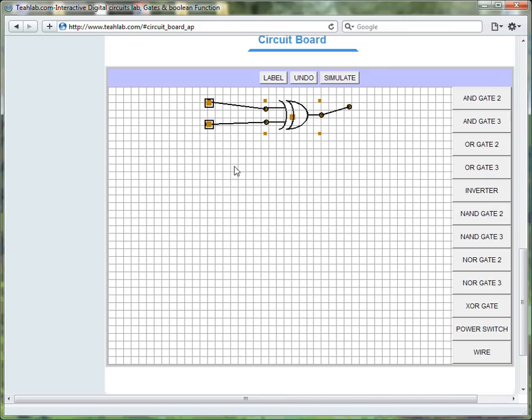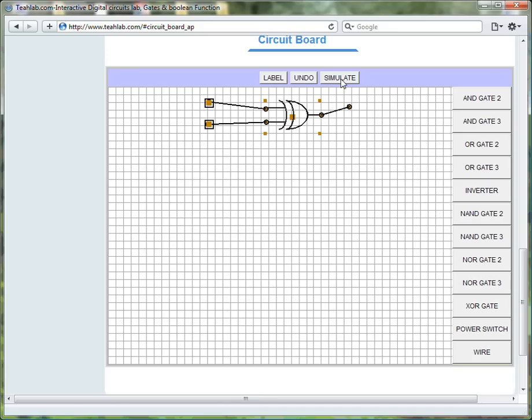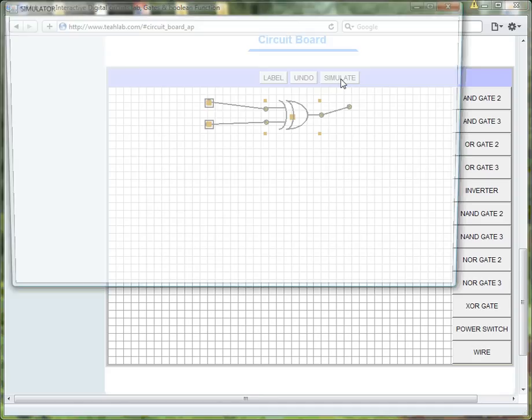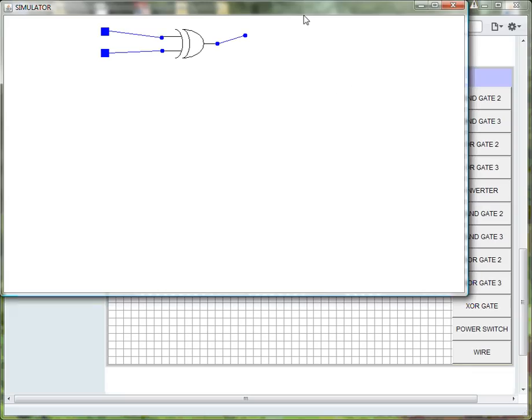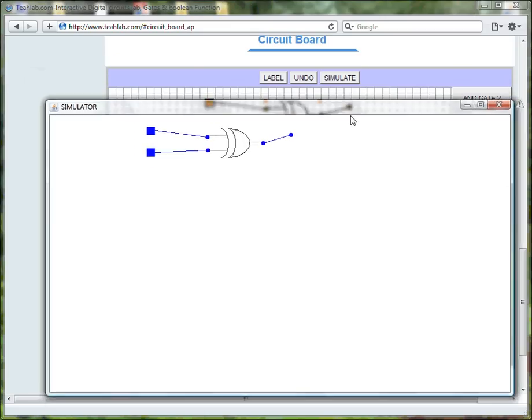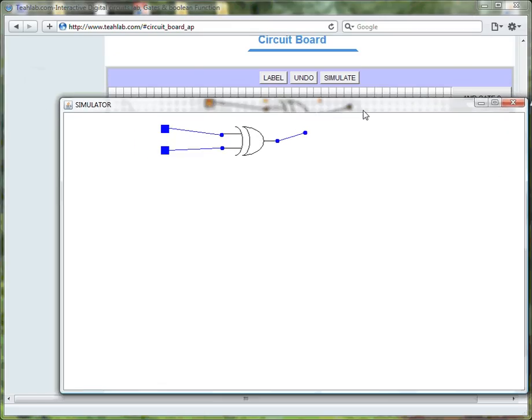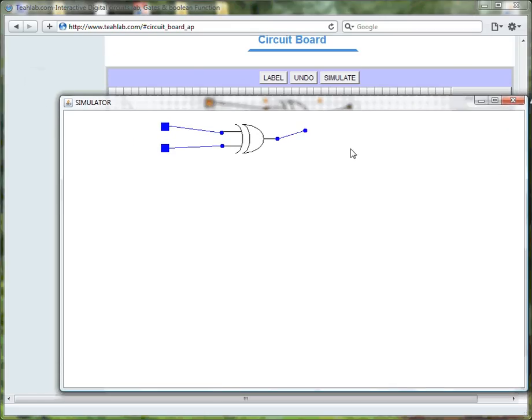Before we continue building our half adder, let us check to see whether this XOR works. Let us simulate. By clicking on simulate, a working version of the circuit is displayed on the screen.